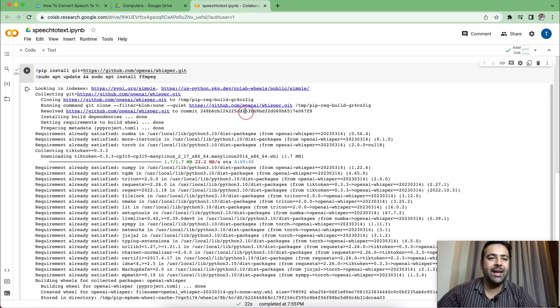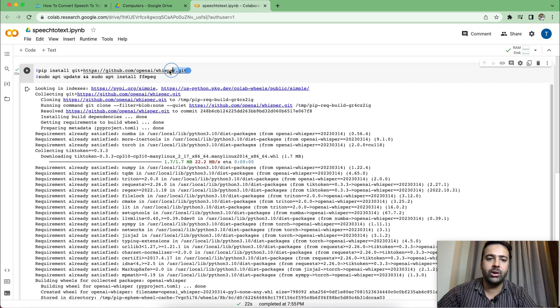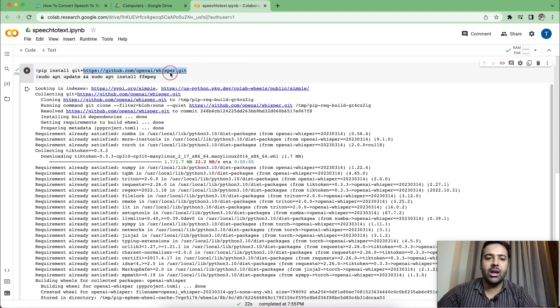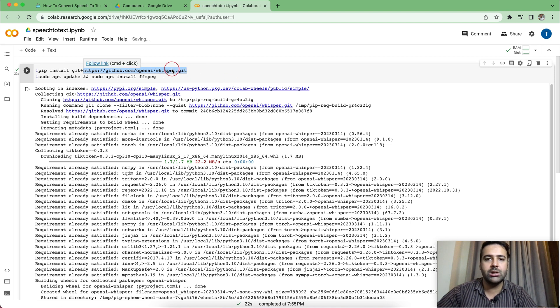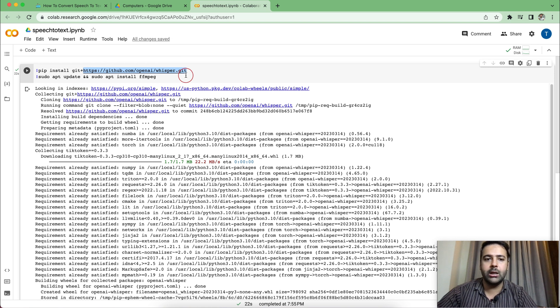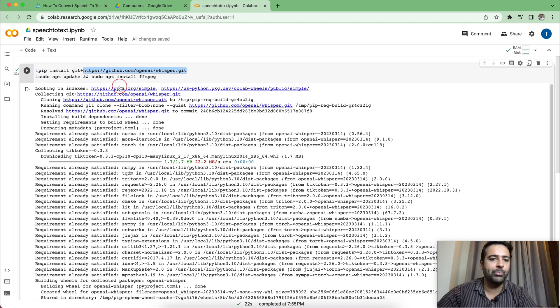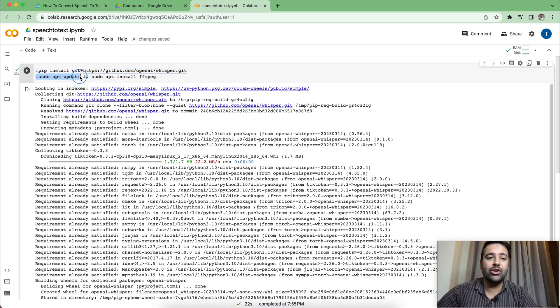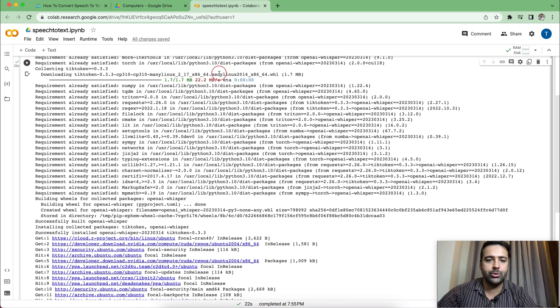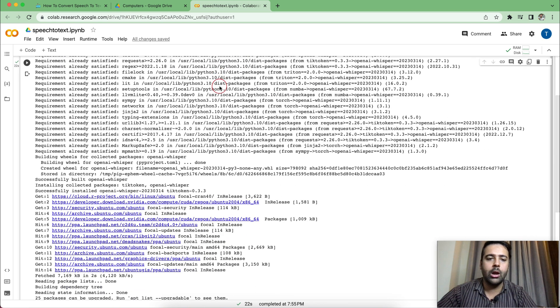So in our command, we mentioned the link of the GitHub repository, which is available in this link, you can check that out. You can also read the documentation about Whisper AI and all of the other details, which I might not be able to cover up in a small video. And here we are asking it to update to the latest version and install FFMPEG as well.